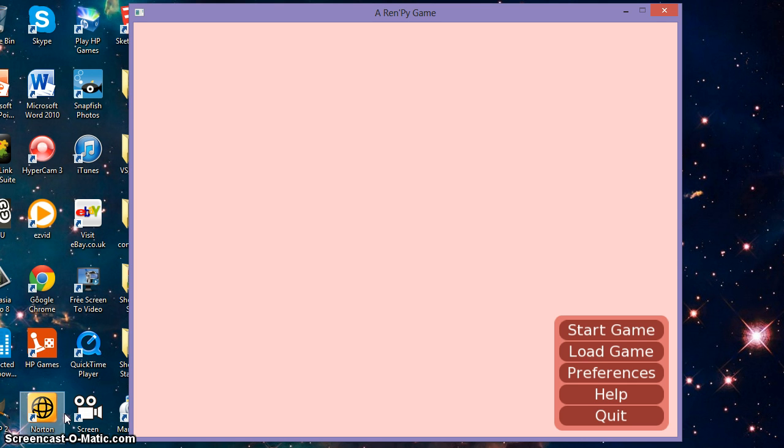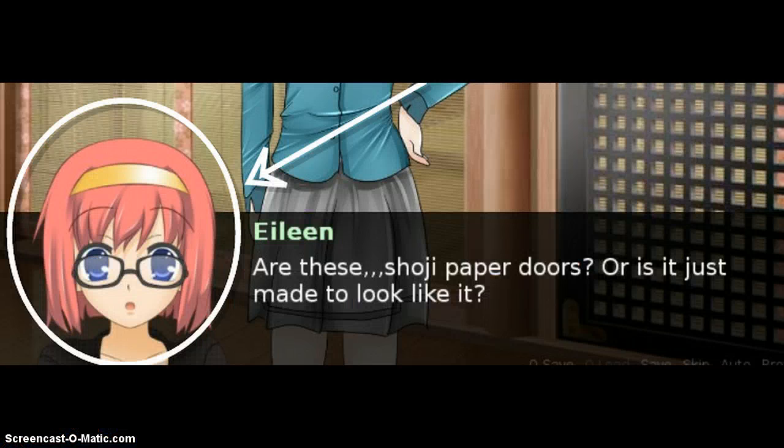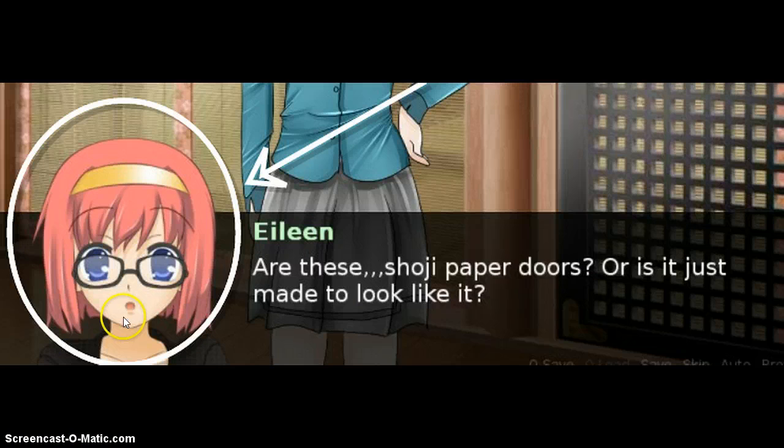If you have no idea what side images are, don't worry because I have an example to show. Basically, as you can see, this little image here is a side image.